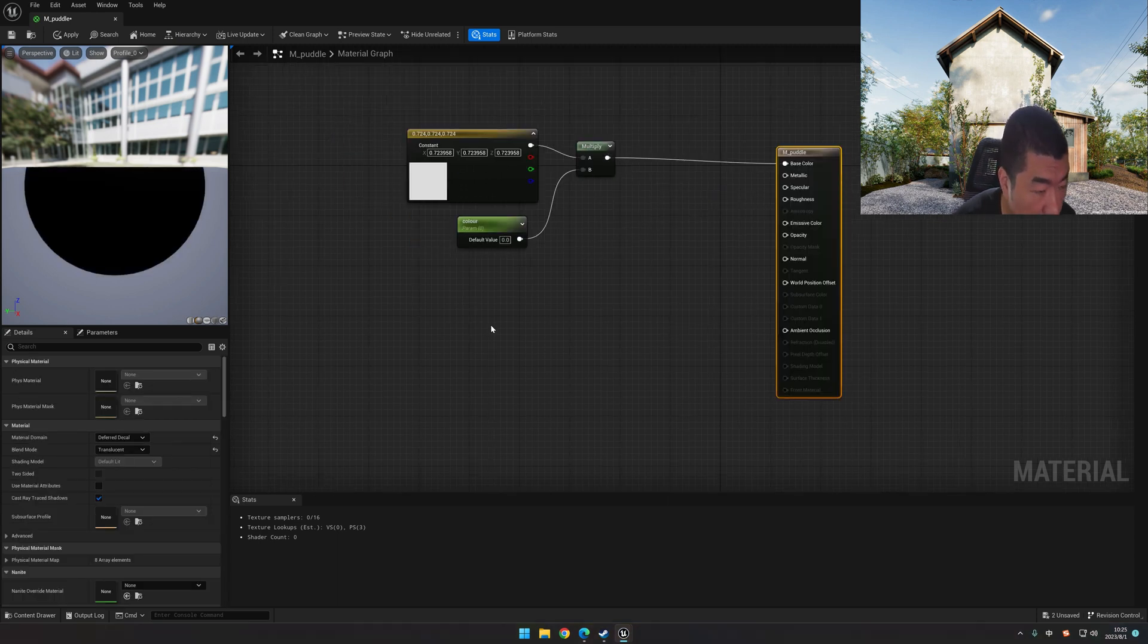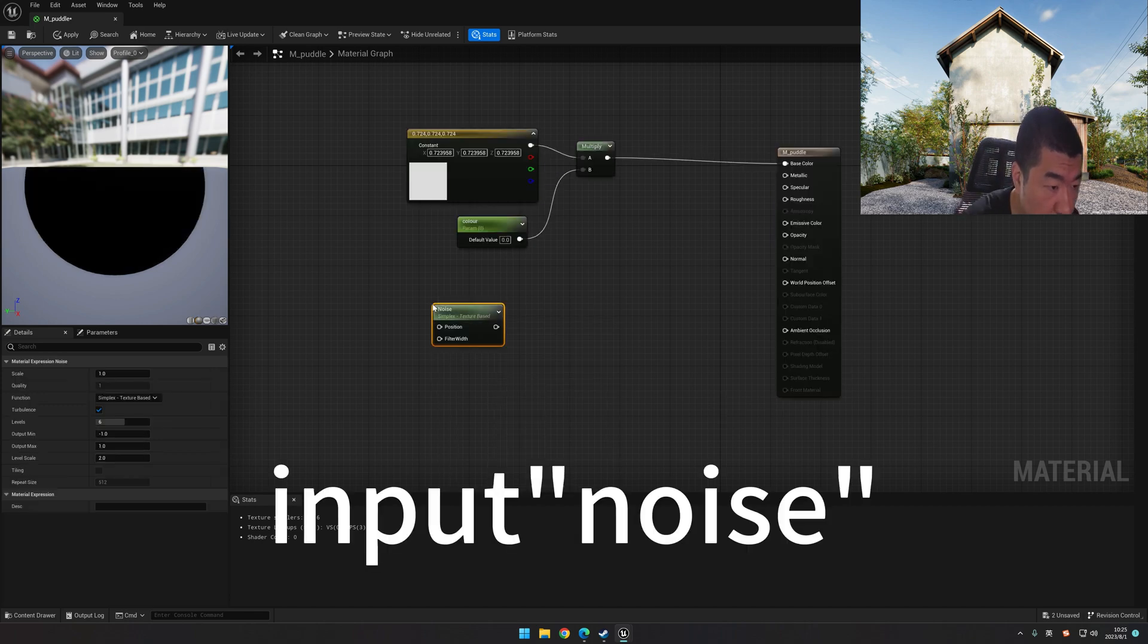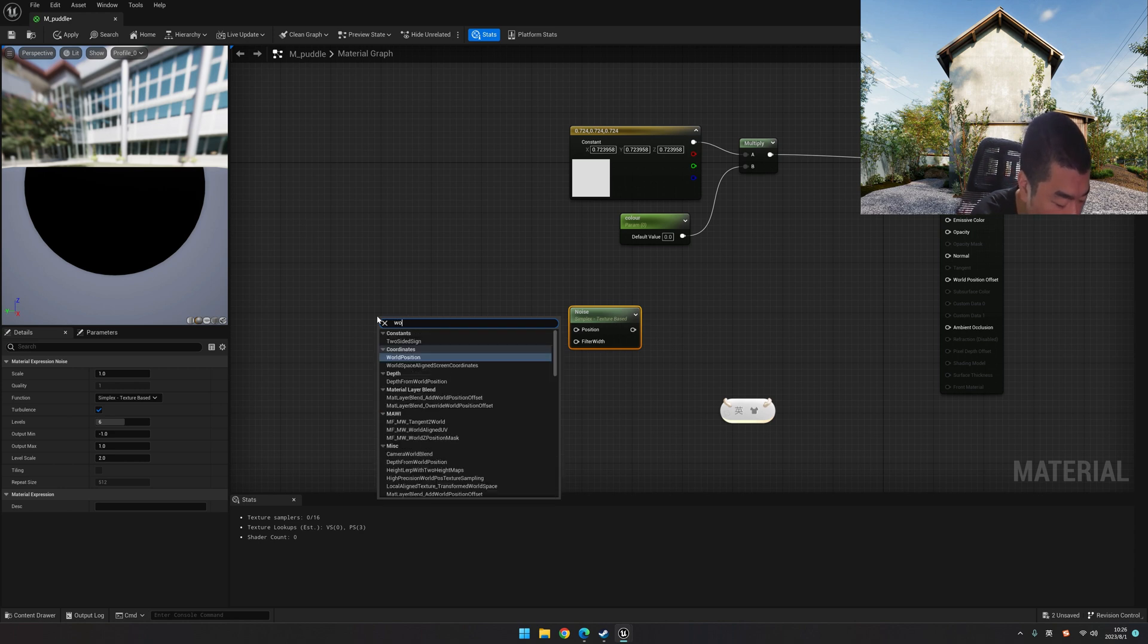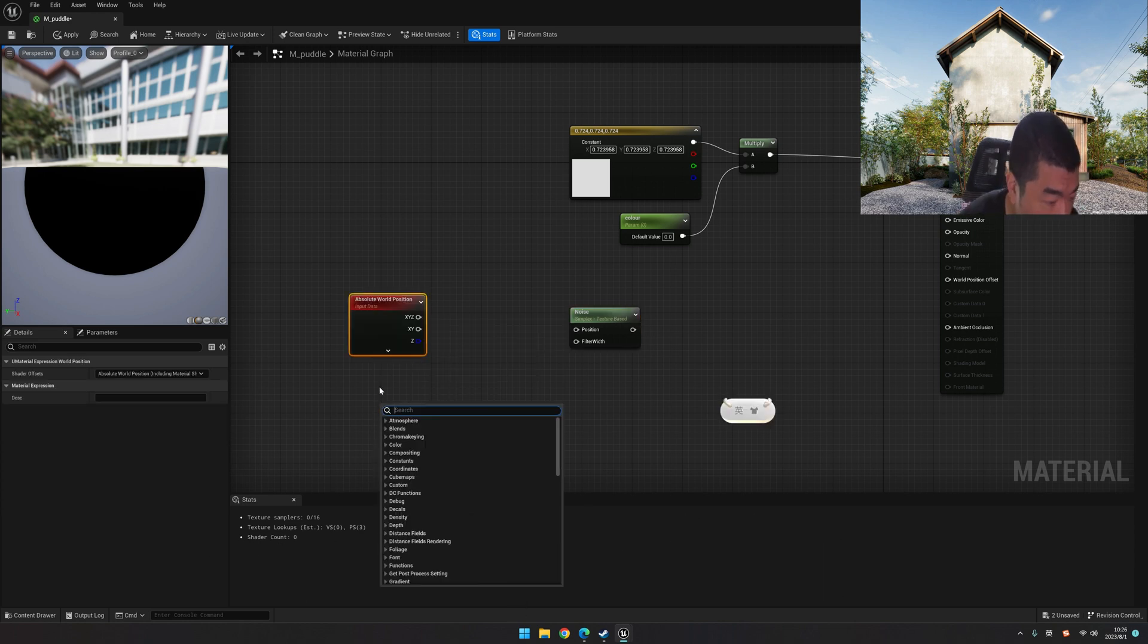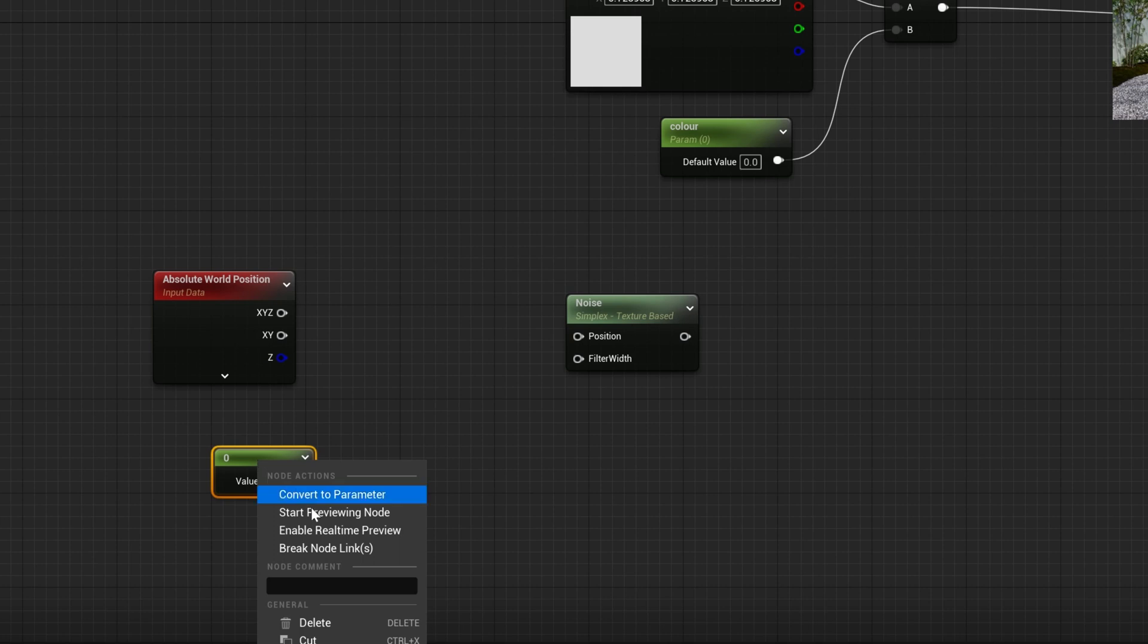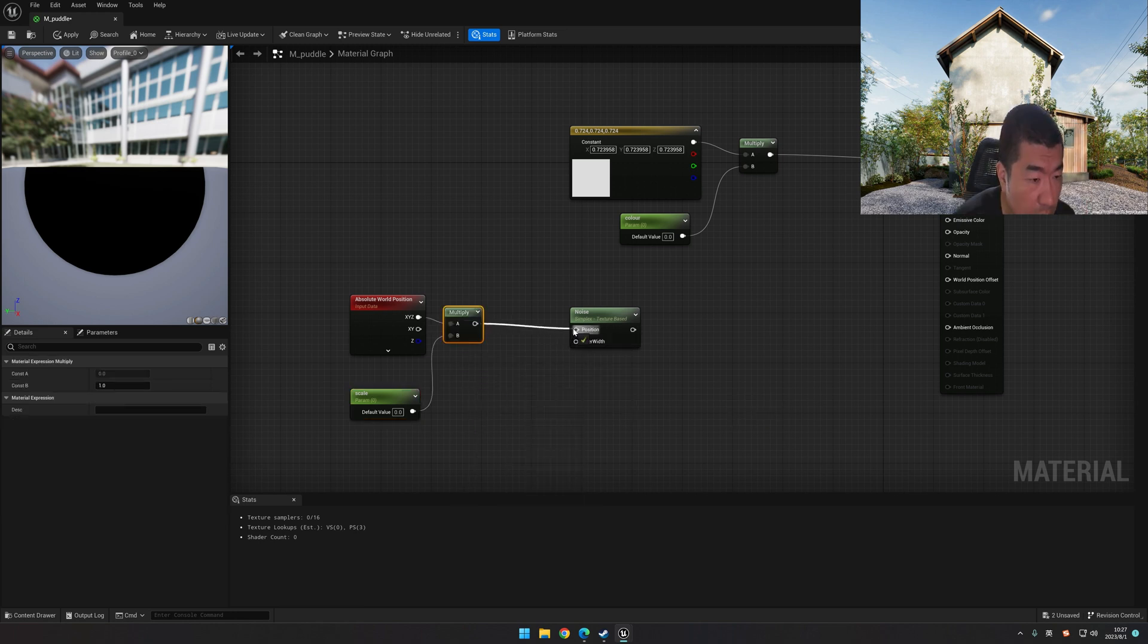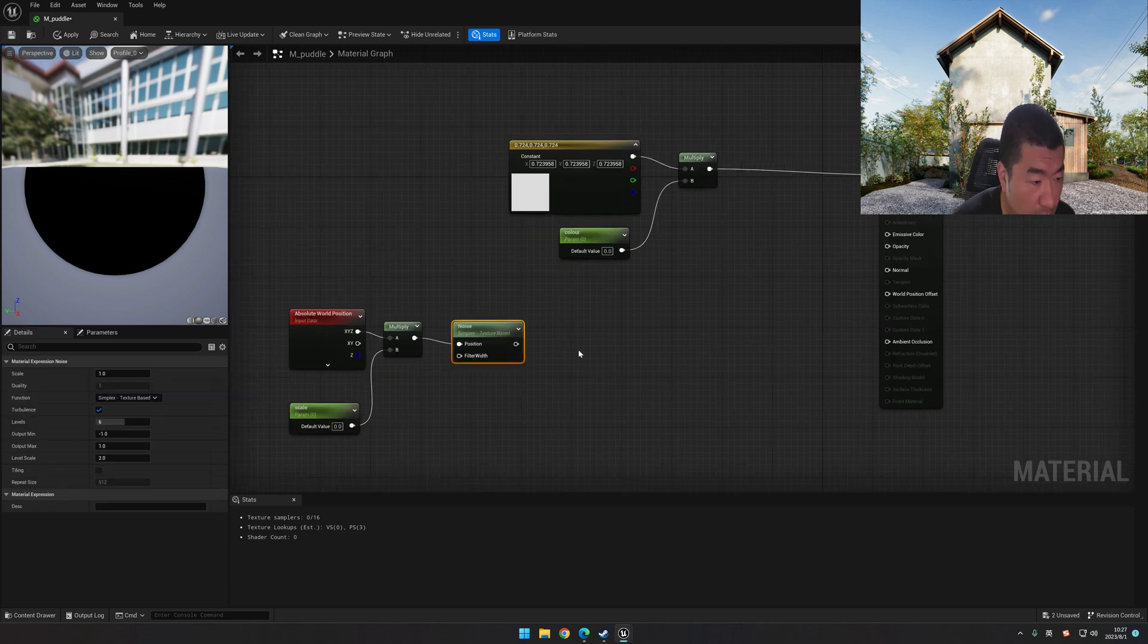Next, without using any texture sample, we use noise instead. And we have to control the scale of the noise. So right-click and then we input world position. Let's multiply it with a parameter. Hold the 1 key on the keyboard and left-click and right-click convert to parameter. Let's rename it scale and multiply it together. Connect it to the position. Let's change the scale default value to 1. Save it. And this should be our shape of the puddle.